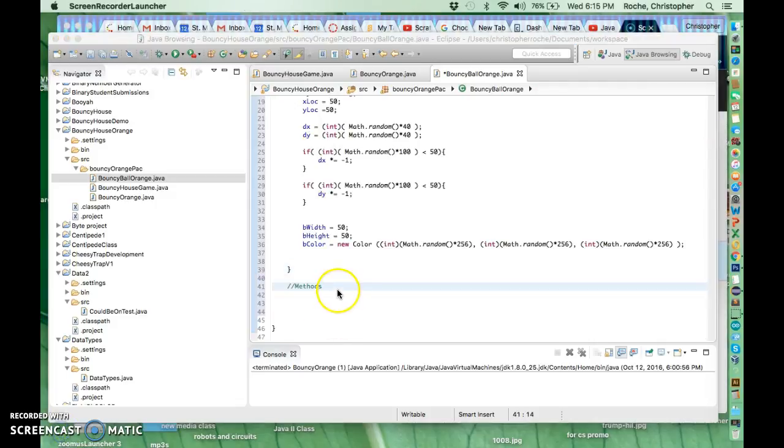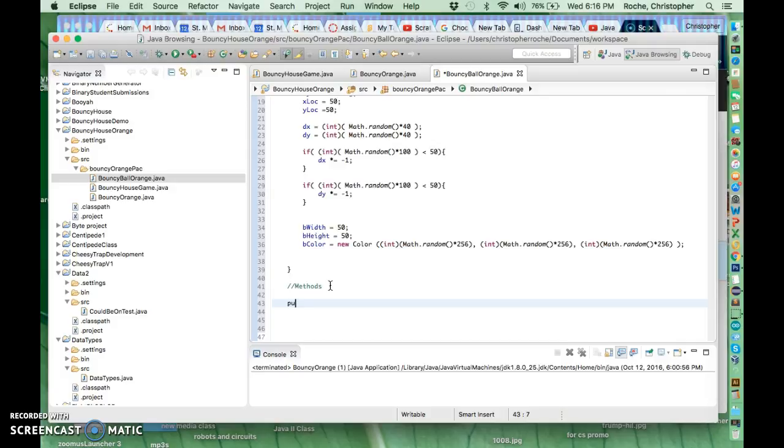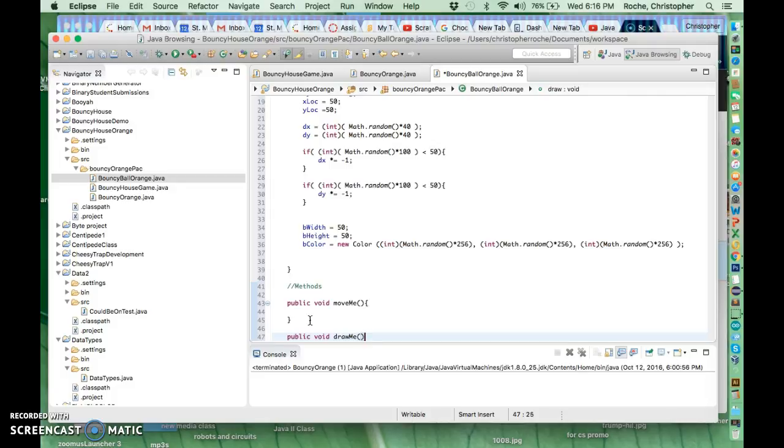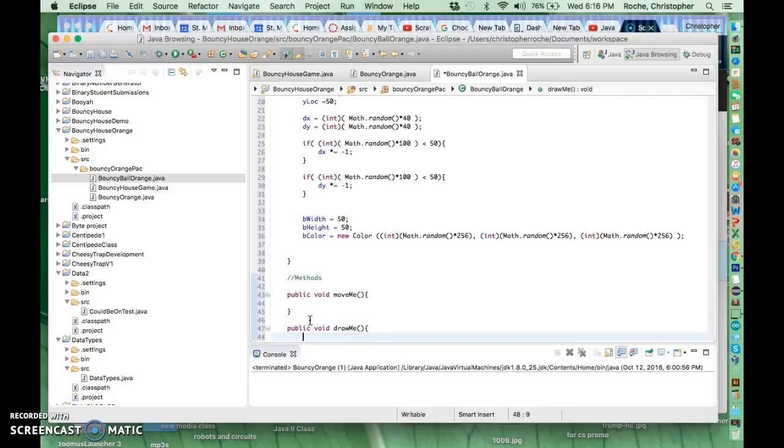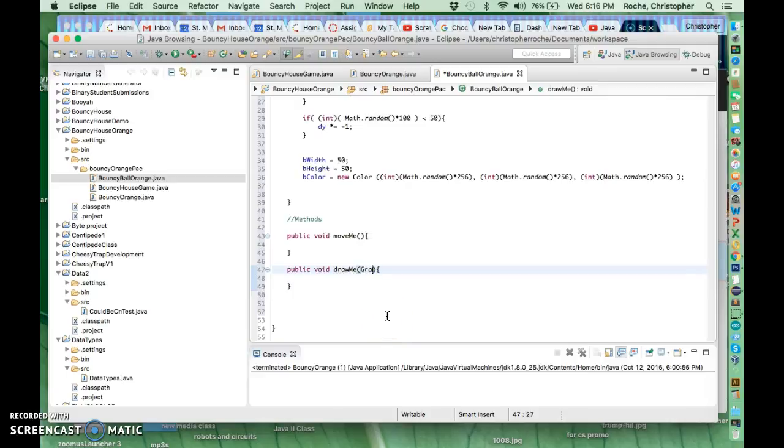So the speeds can be either positive or negative from basically 0 to 4. Then to finish this off, the ball needs to do two things. It needs to draw itself and it needs to move itself. So I'm going to use 2 functions to do that. I'm going to say public void moveMe, and I'm going to say public void drawMe, like that.